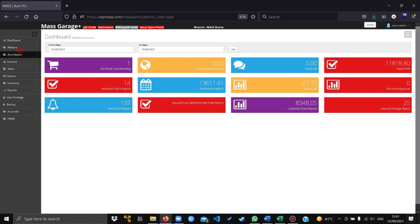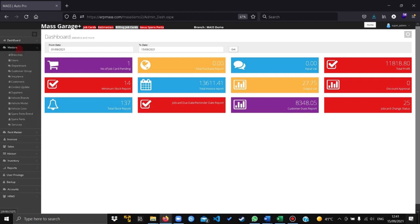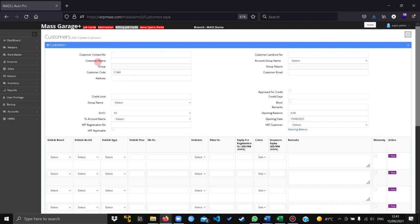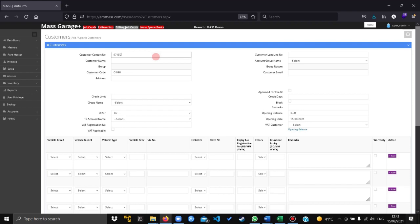To go to the customer screen, click on master, go to customers, and enter the customer contact number. Enter the customer landline.